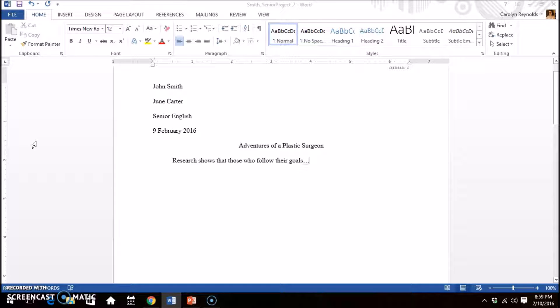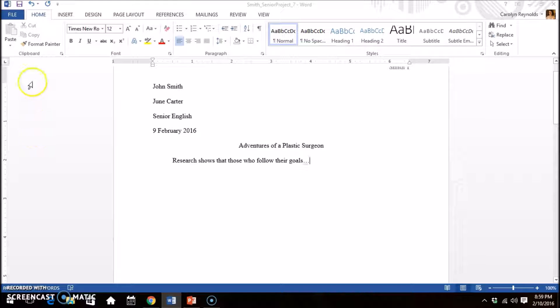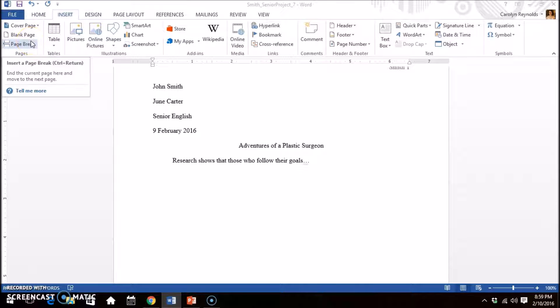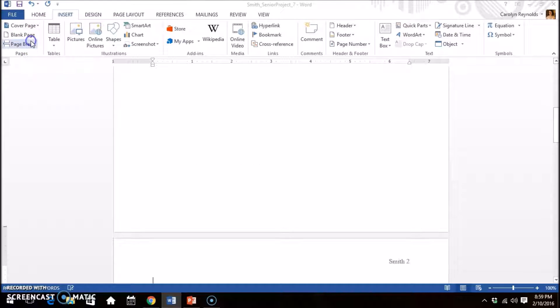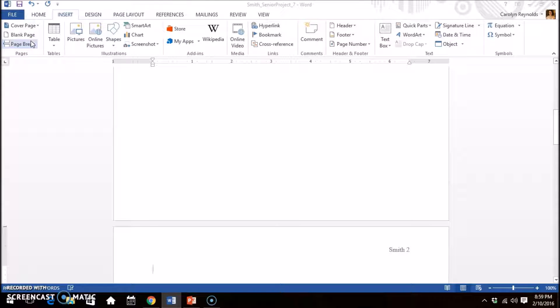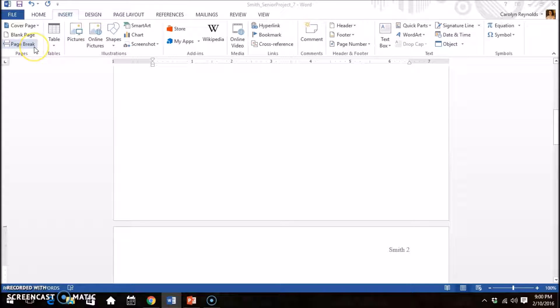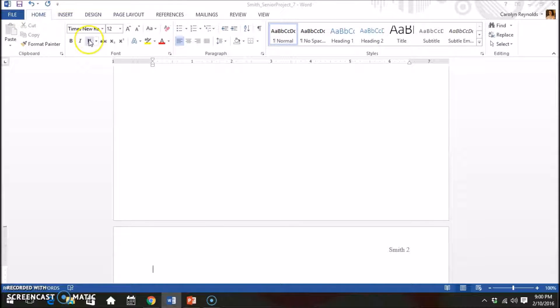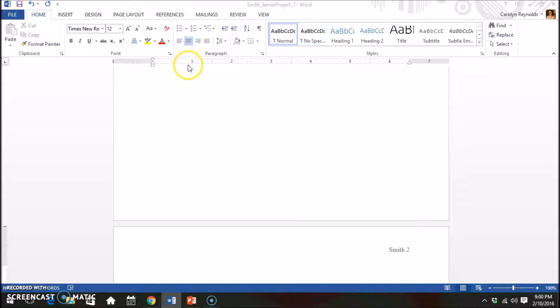At the end of your paper, you need to have your sources. In MLA format, this section is called Works Cited. This section must be on its own page. Instead of pressing Enter over and over to get to a new page, click the Insert tab. Click Page Break. No matter where you type, anything below this line will be on a new page. For the heading of this section, select Center Alignment again. Type Works Cited.